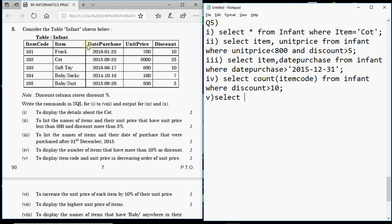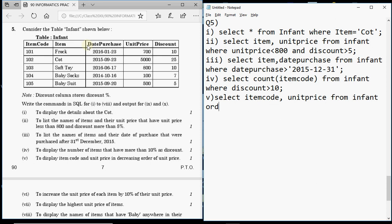For question 5, write: SELECT item_code, unit_price FROM infant. There is no WHERE condition here, but the data must be shown in decreasing order of unit price. To sort data in increasing or decreasing order you use ORDER BY.